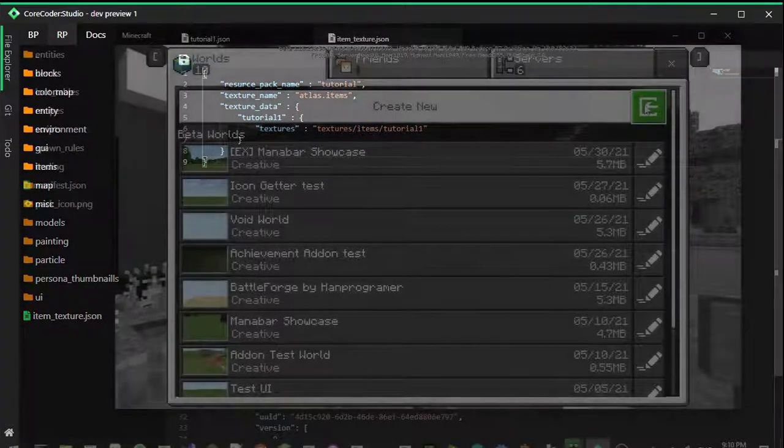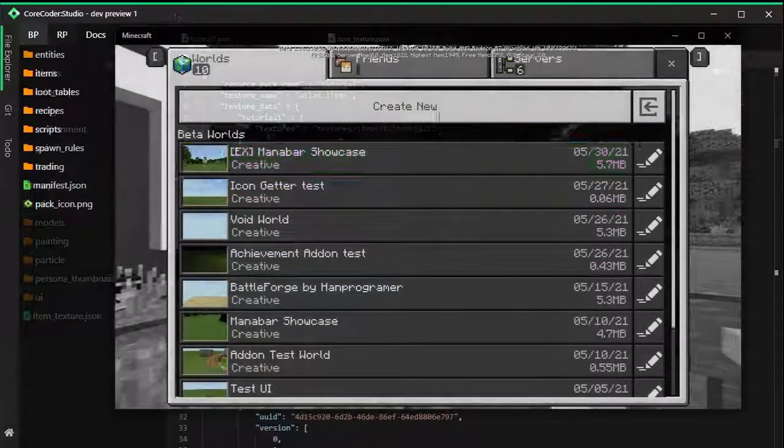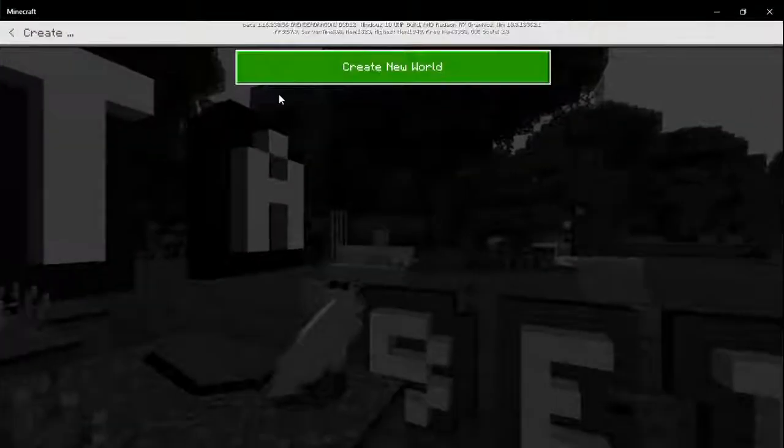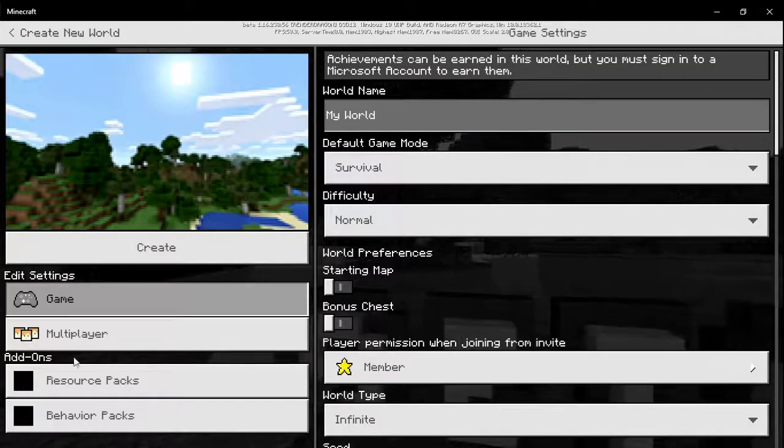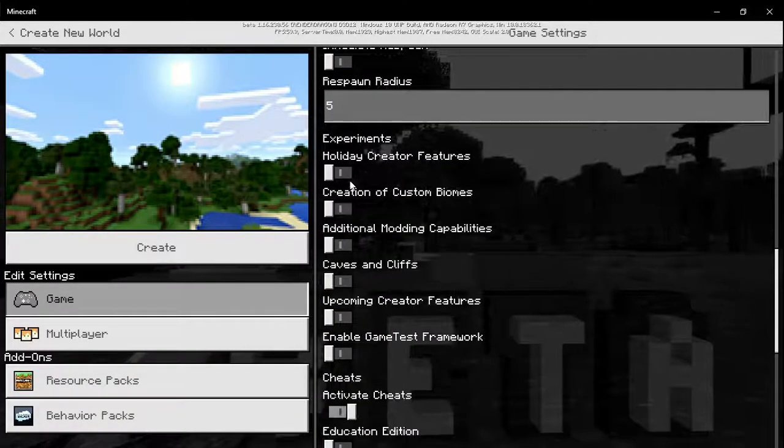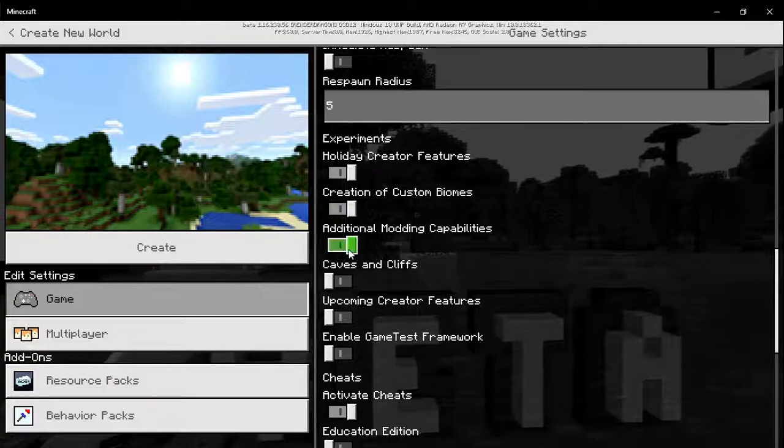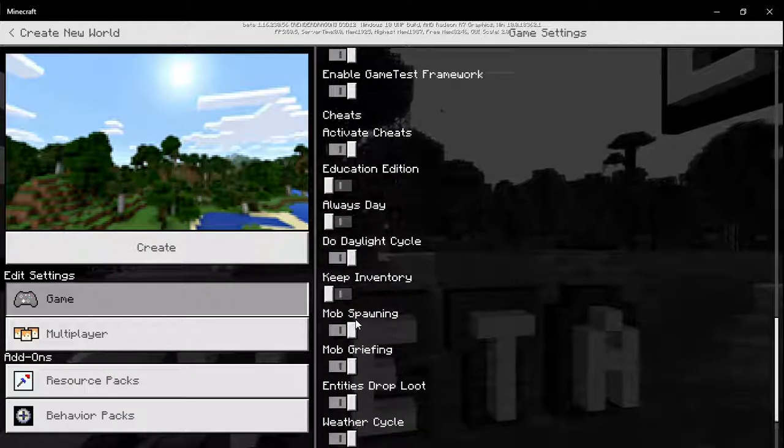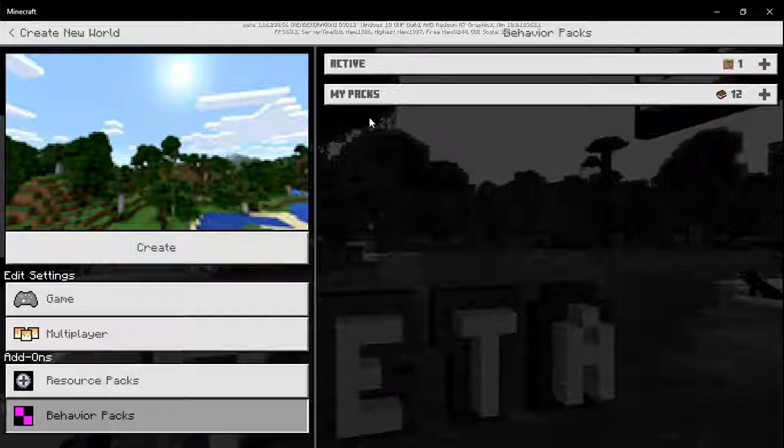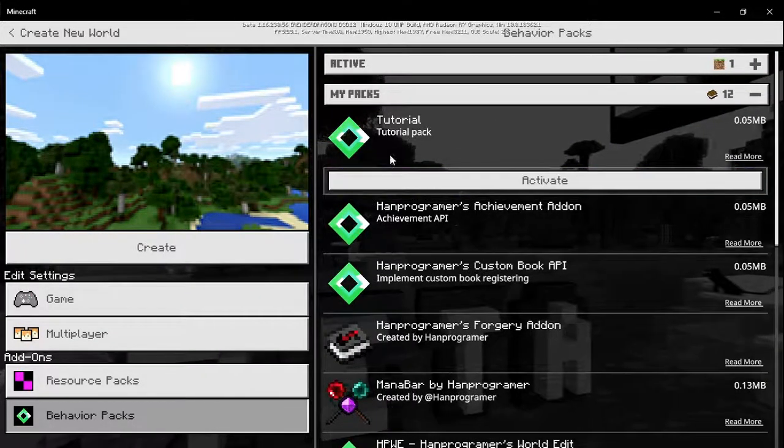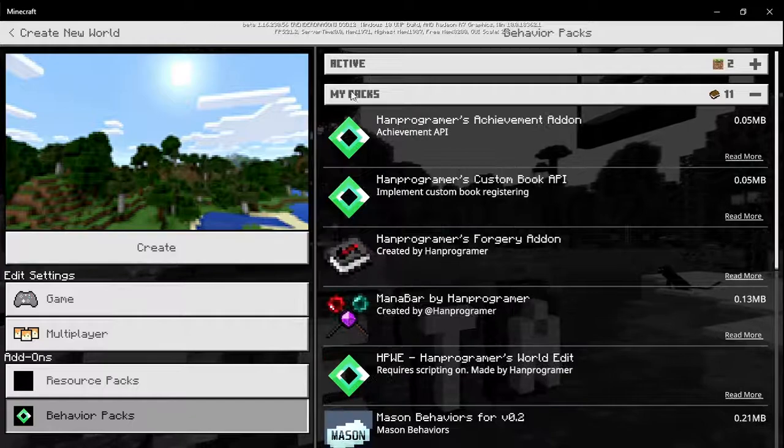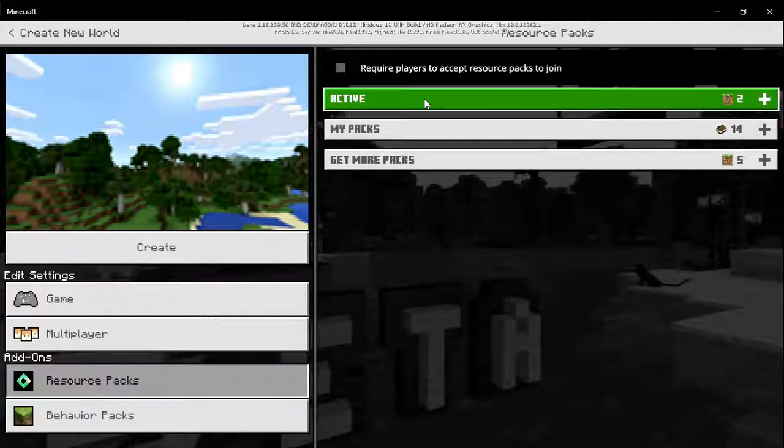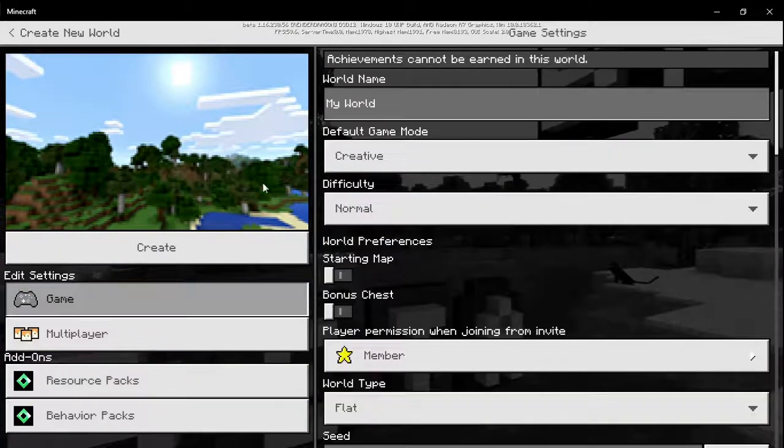We're going to create a new world. Make sure to enable experimental gameplay. In behavior packs we have the tutorial pack right here. Enable this and it should work. It's also enabling the resource pack automatically.